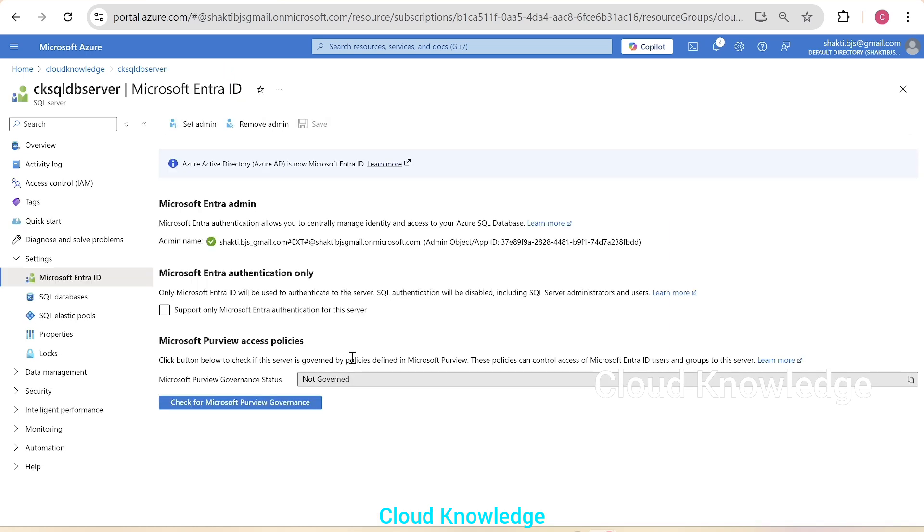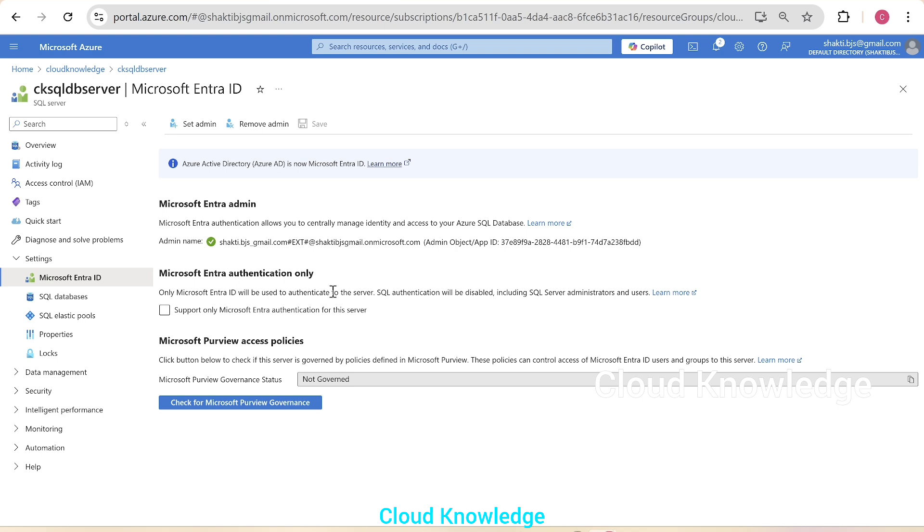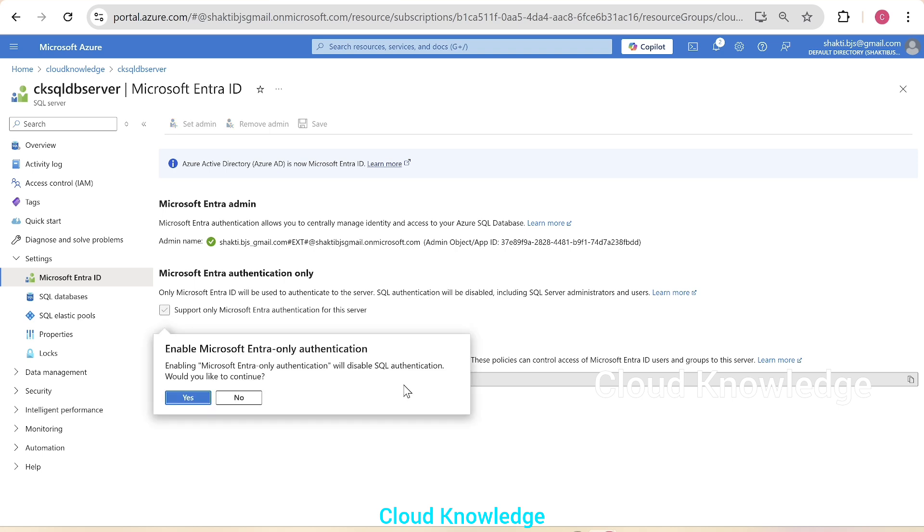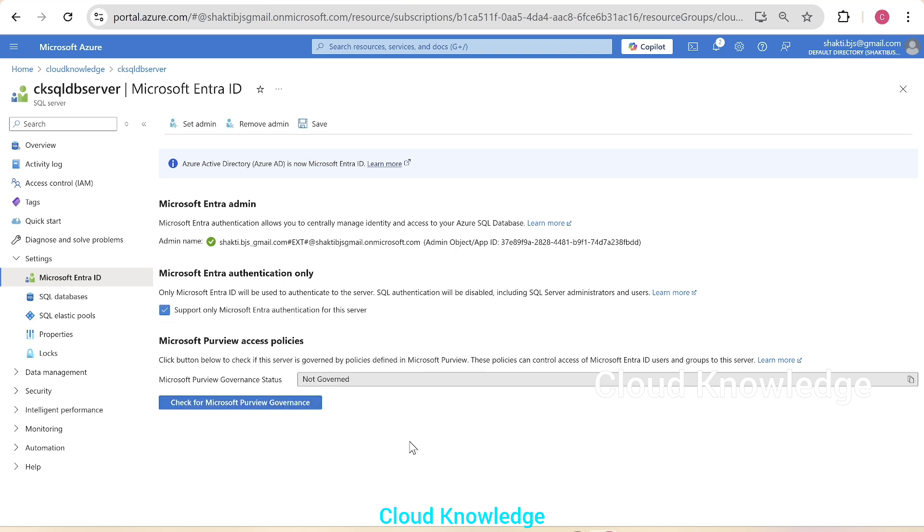So in continuation to this, we'll also study Microsoft Entra authentication only. If we enable this option, it will only support Entra authentication to the server. Let's check this on. It will say that it will enable Entra only authentication and will disable the SQL authentication. So we'll click on yes for more secure access and click on save.